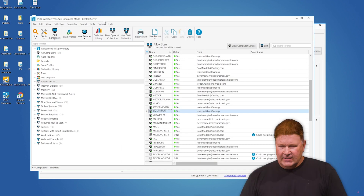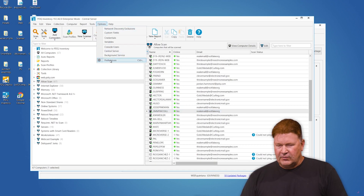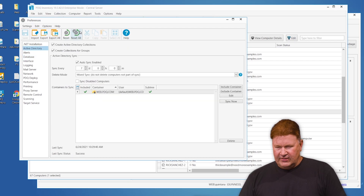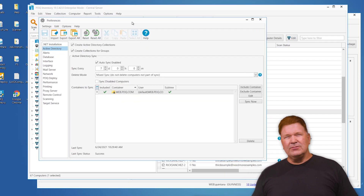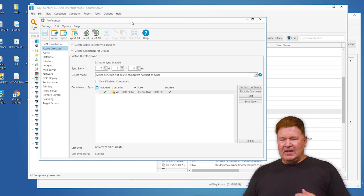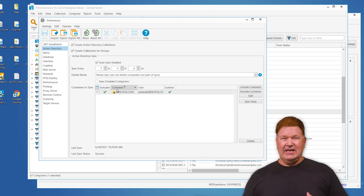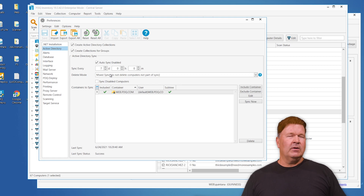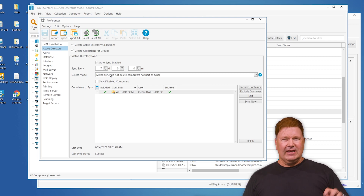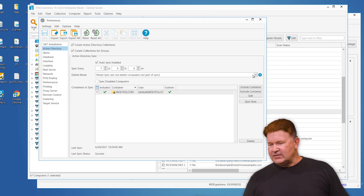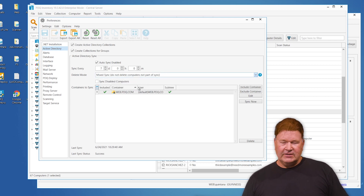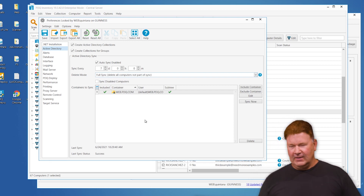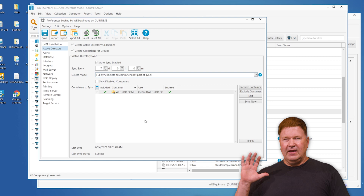First, let's talk about getting machines in so you always have the right information and up-to-date data. You go into Inventory, then Options > Preferences > Active Directory. You want to set up your Active Directory sync. I set this to go on a seven-day cycle, which means any new machines that come into inventory will be added. I've got it at mixed sync mode, but if Active Directory is king and you don't have any workgroup machines, you'll want to change this to full sync so that when you delete stuff out of Active Directory, it comes out here too.